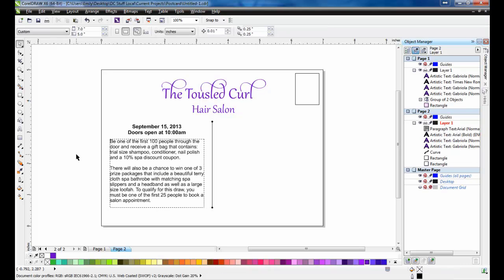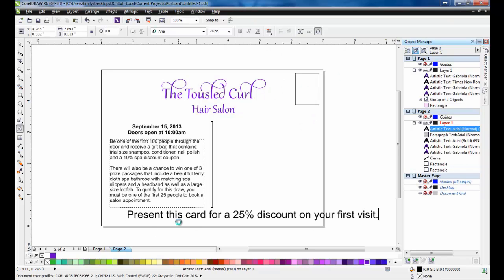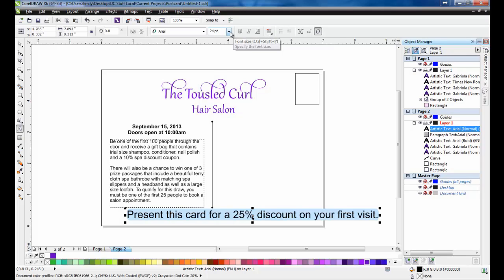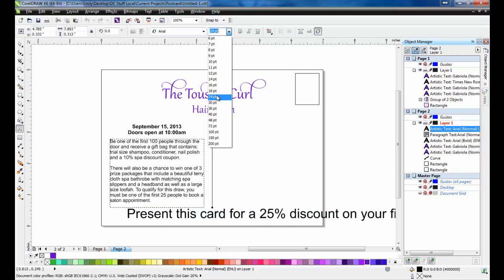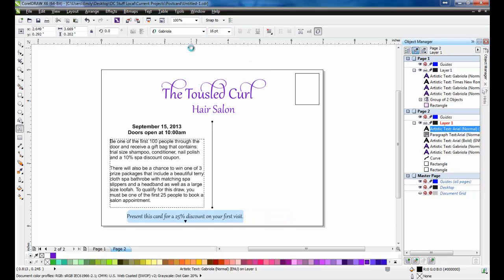I'll put one more line of text outlining the 25% discount, and center it to the bottom of the postcard. I'll make this text Gabriola as well.